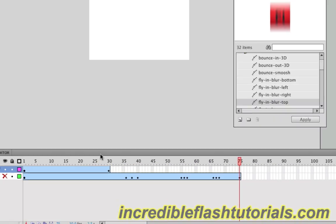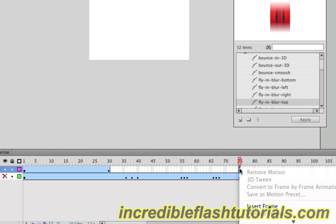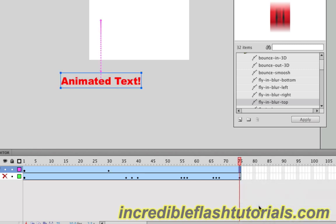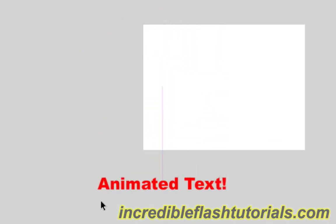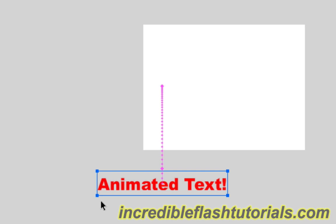We still have the problem of the text disappearing right when it hits frame 30 though. If we come down to our timeline and make a minor tweak—let's go to frame 75, right click, and go to insert frame—the text will stay there now when we play this animation. Go back to frame one, hit enter, and it stays there once the fly-in is complete.